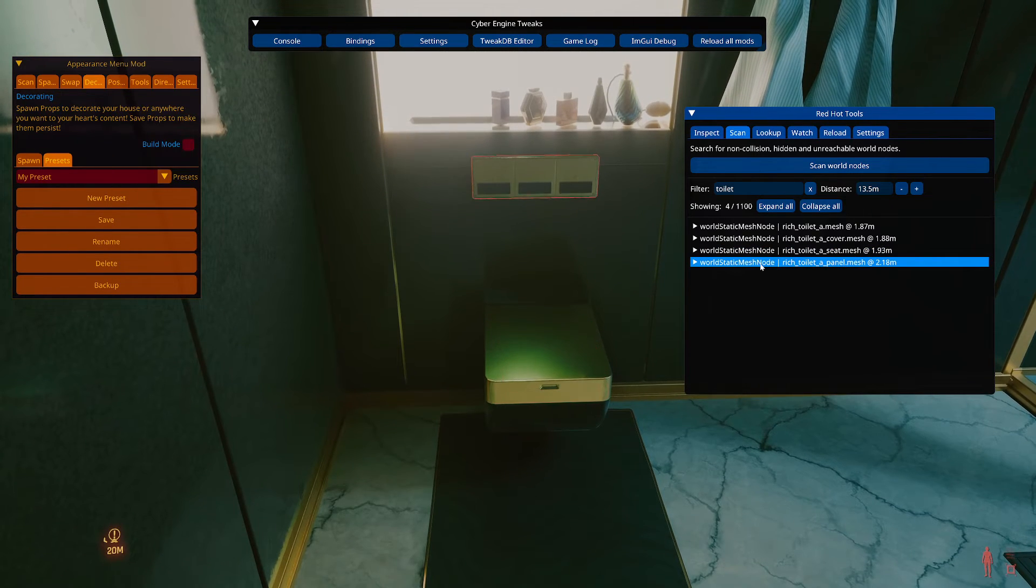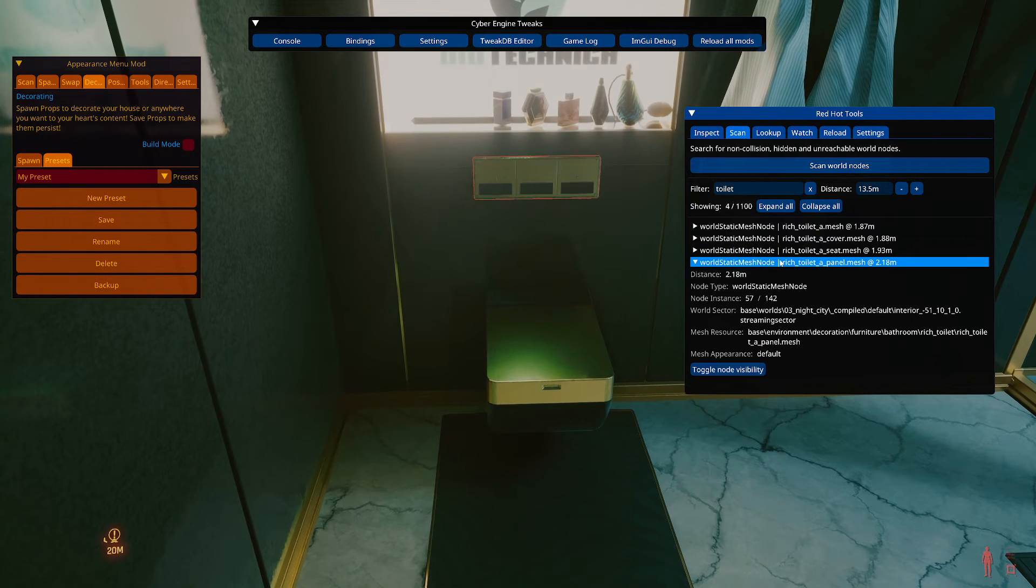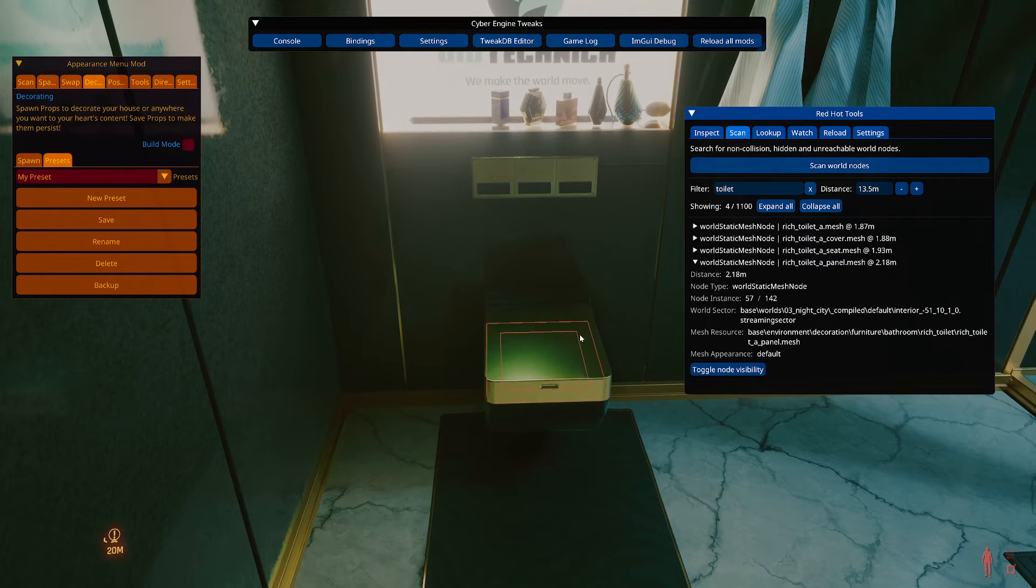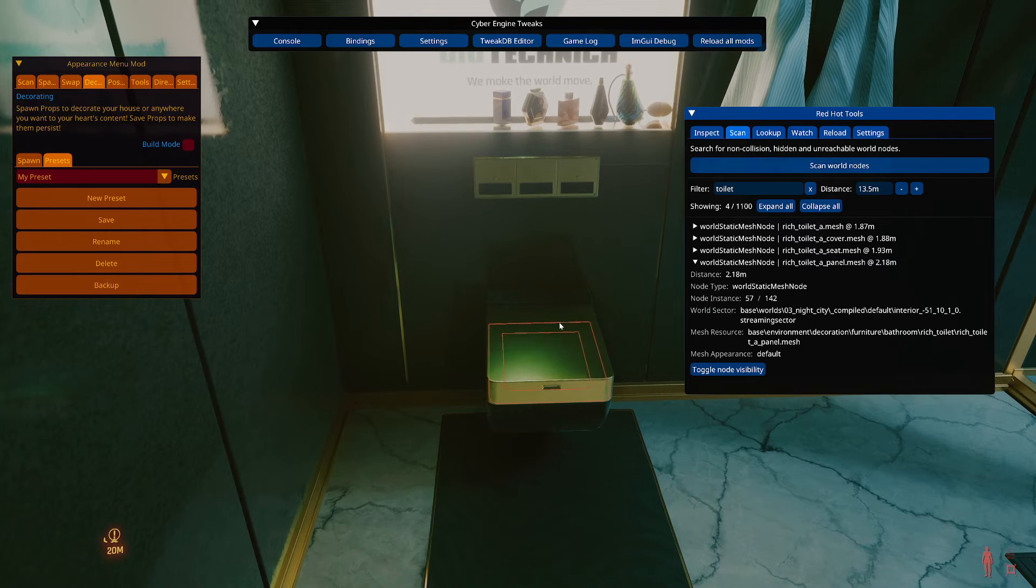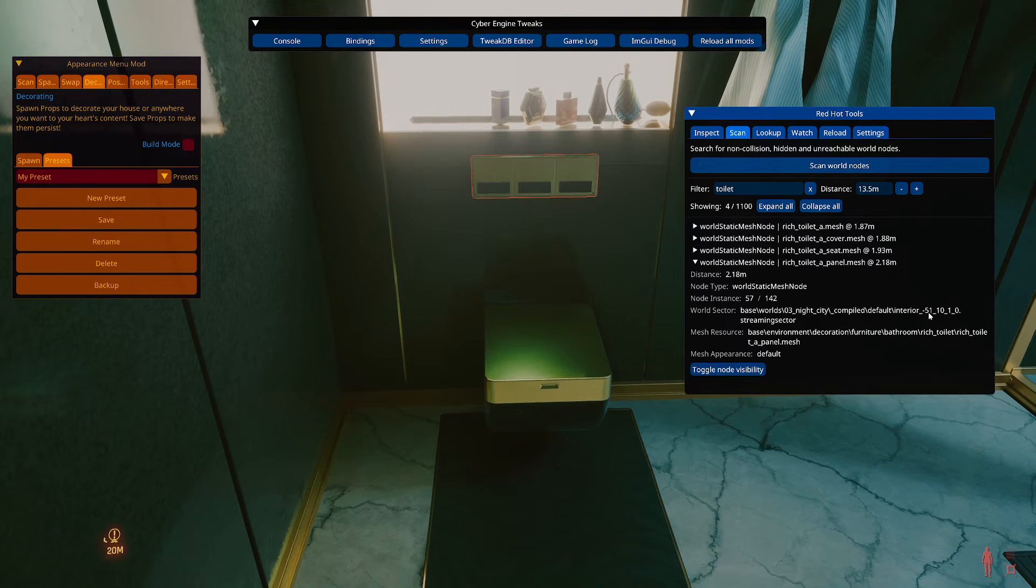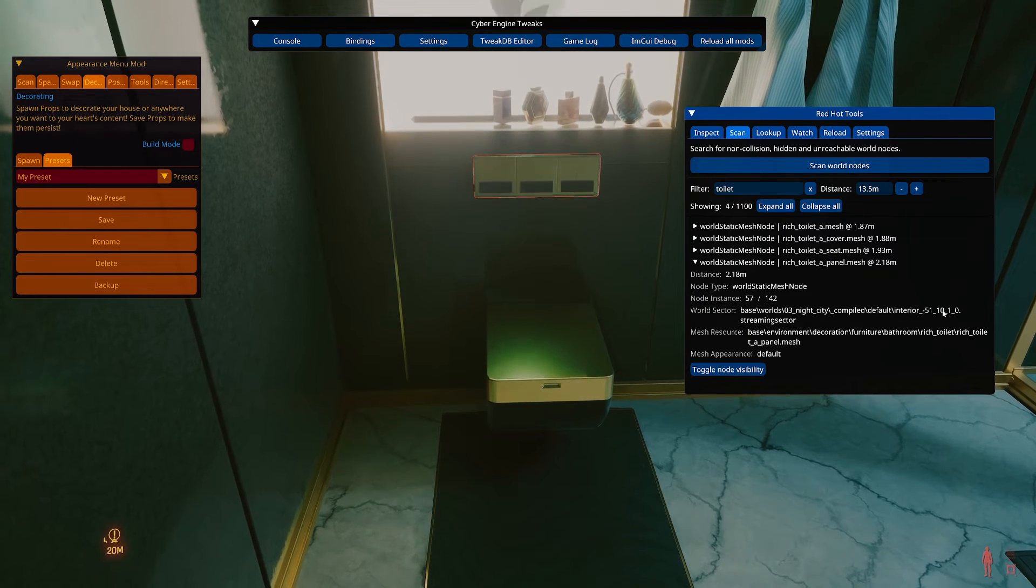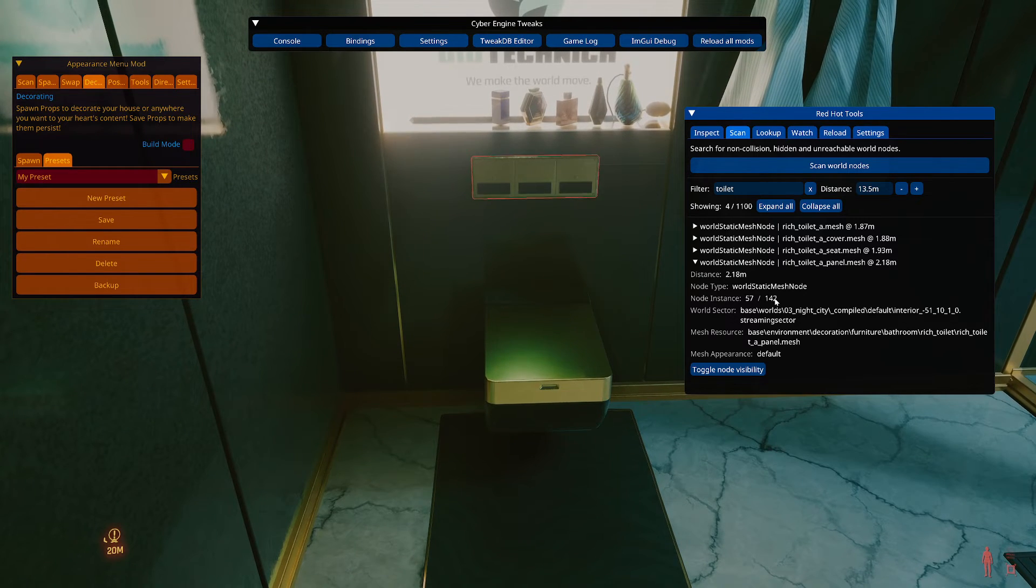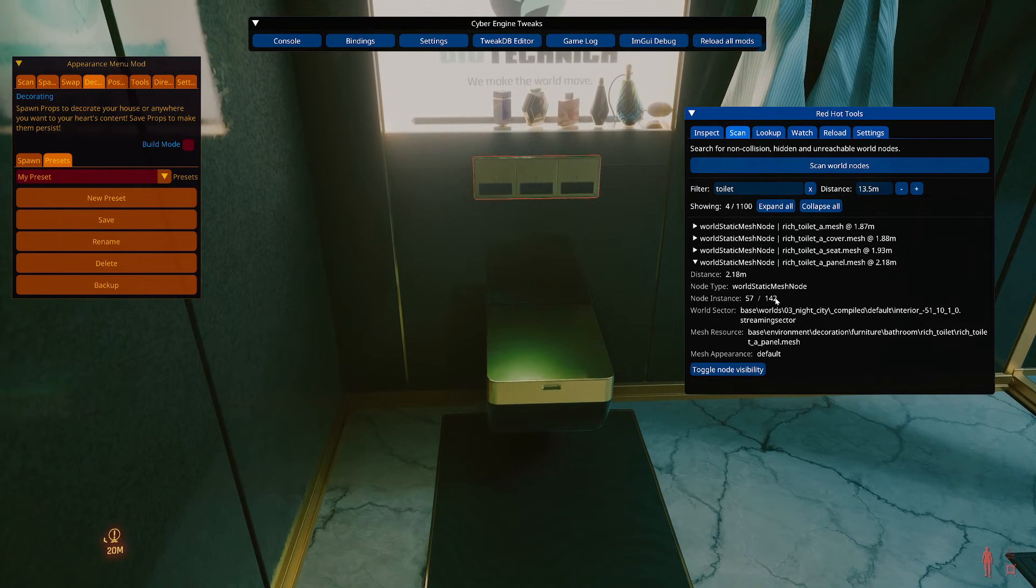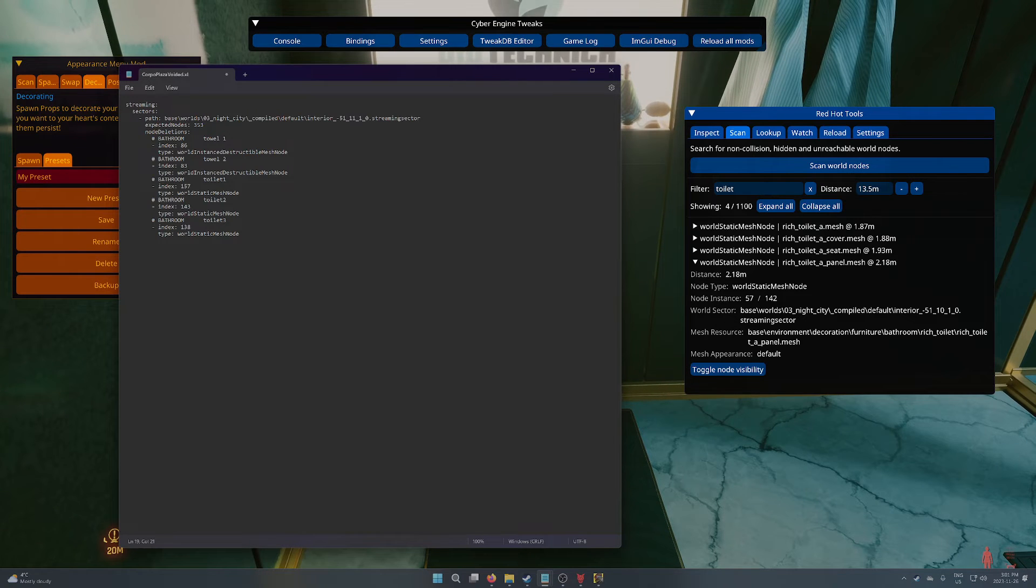And then we get to this other piece, which is a bit separate. And this is a panel. So this one, even though it's like really close to this other toilet piece, it's actually in a different sector. We can see it's 10 instead of 11 here. But you can also notice quickly by just seeing the max or total rather number of nodes, 142. So it's different from the 353.